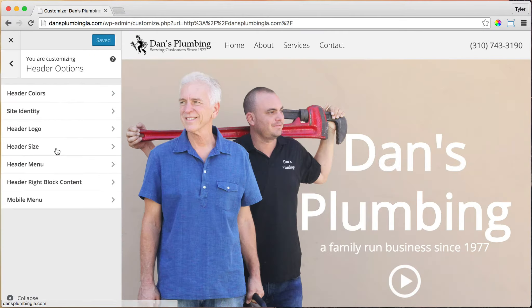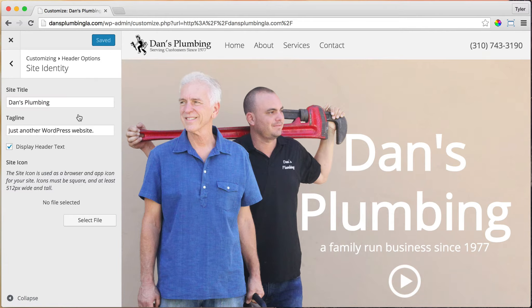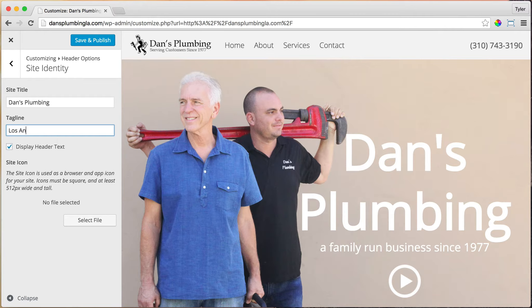Under Header Options, we can go to Site Identity and change it to something descriptive like 'Los Angeles Plumber.' And we can save it.